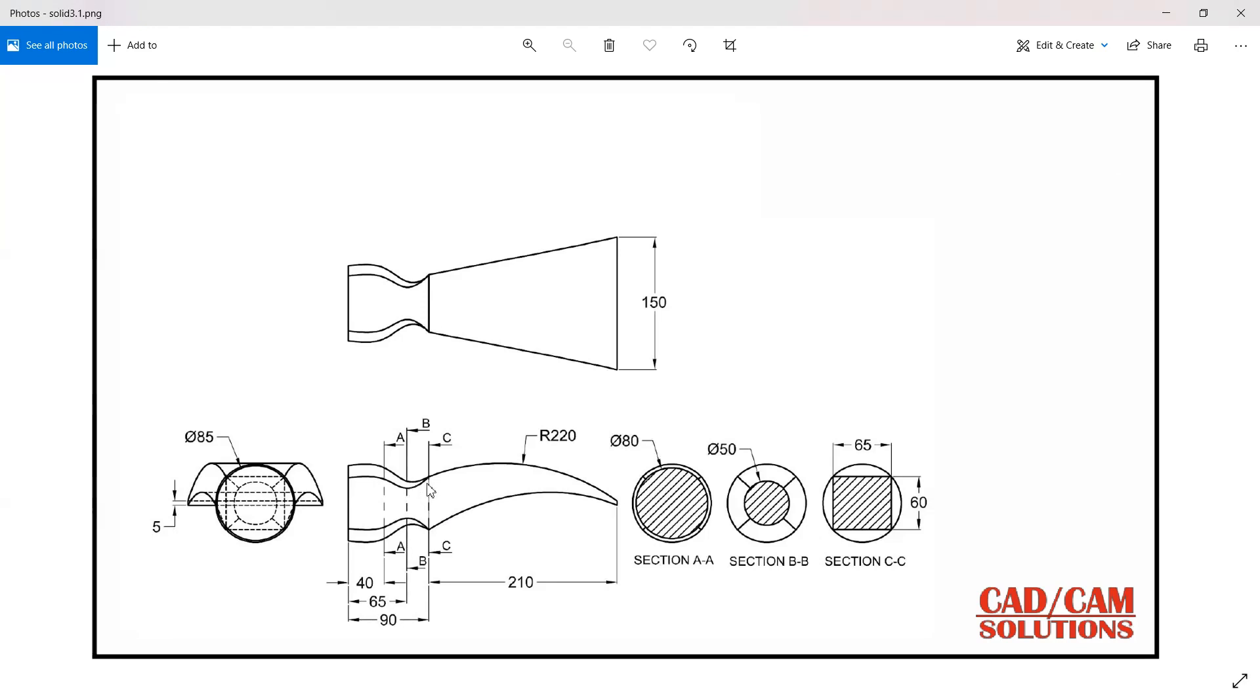And the first shape is this one is 85 diameter and at the last, at the last portion we have a rectangle of 5 by 150. So I'm going to start with this first circle.